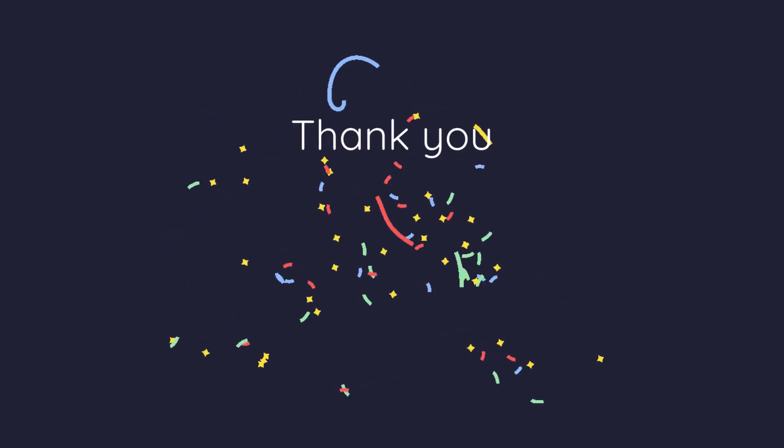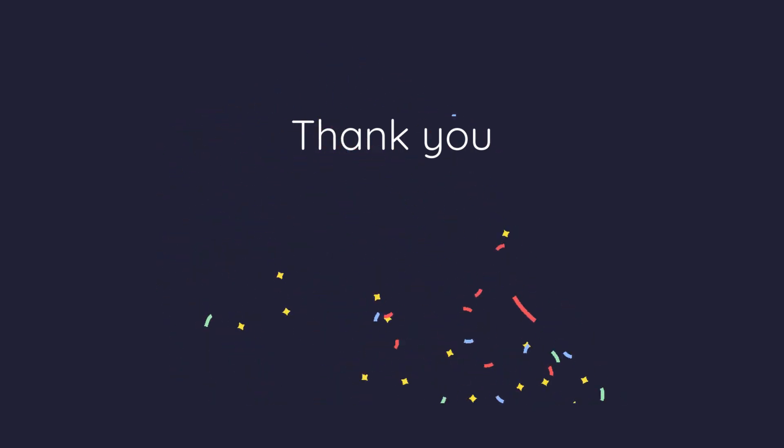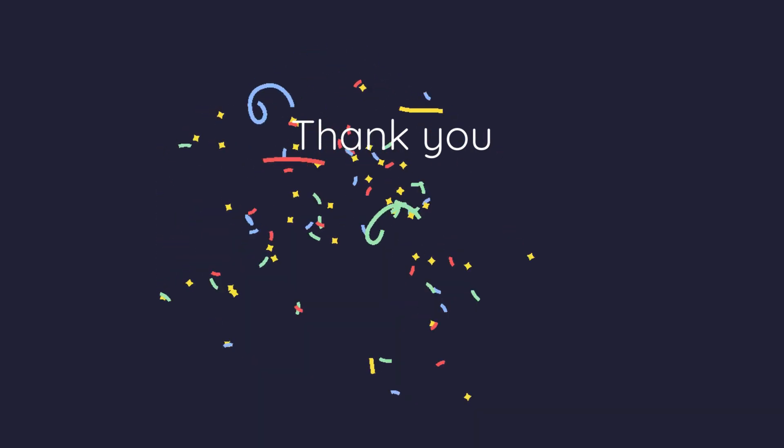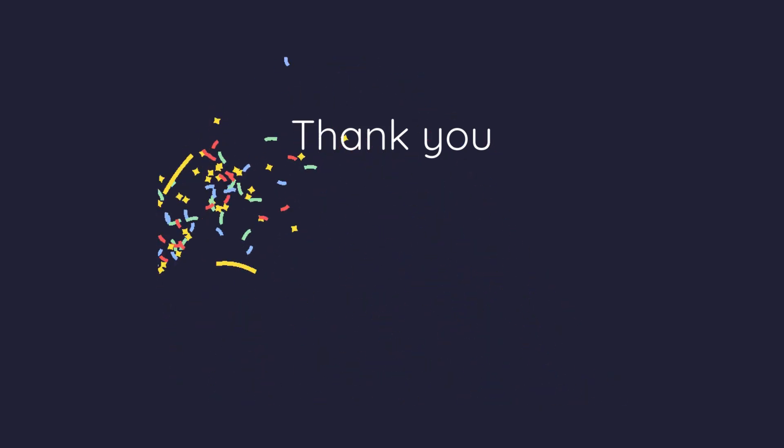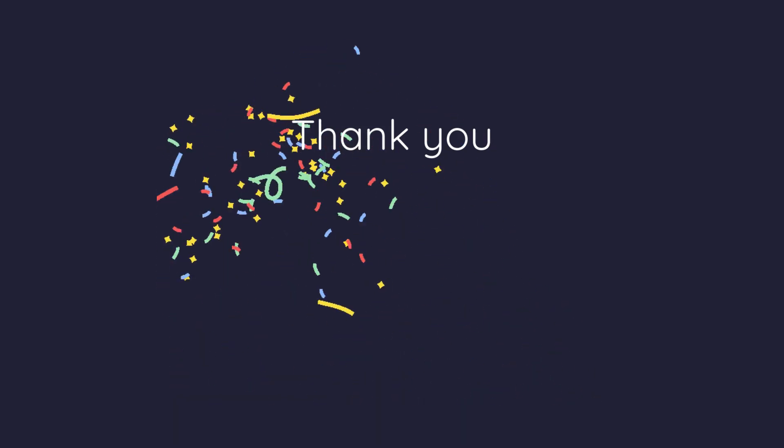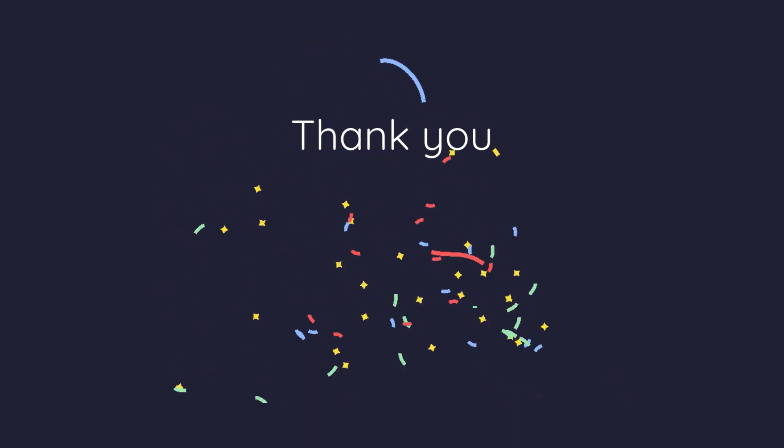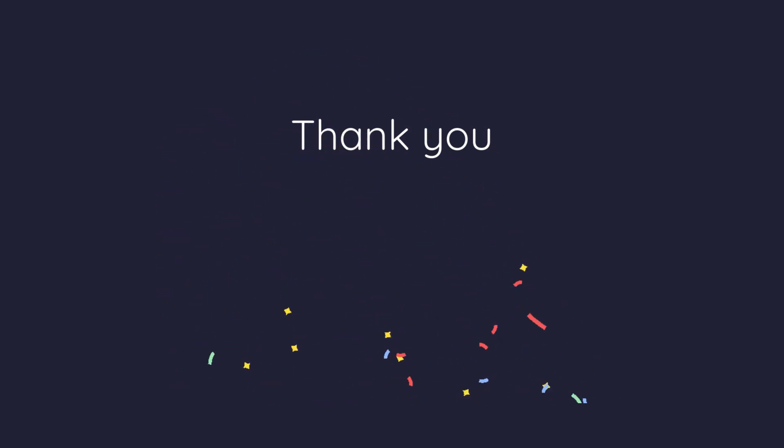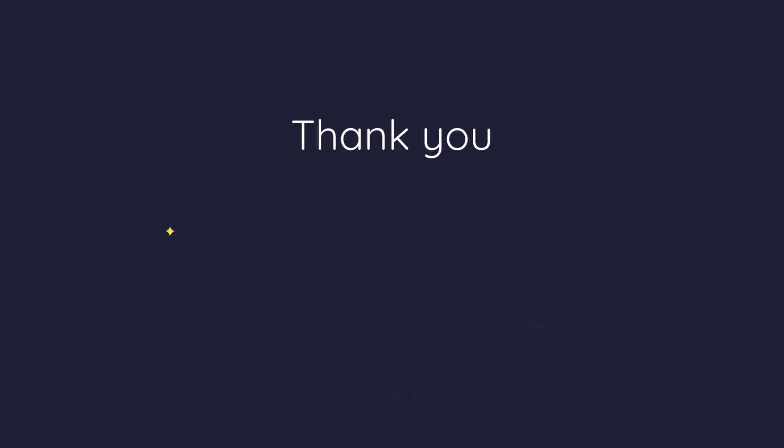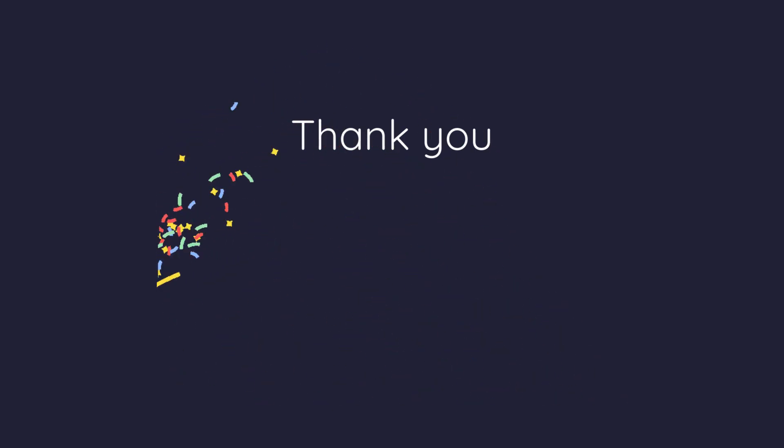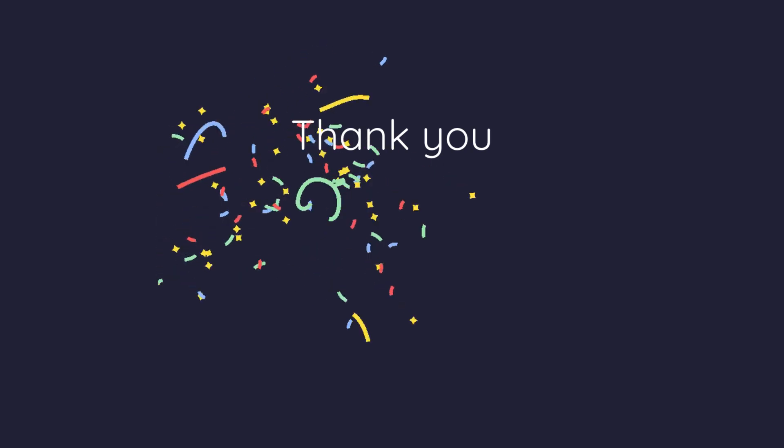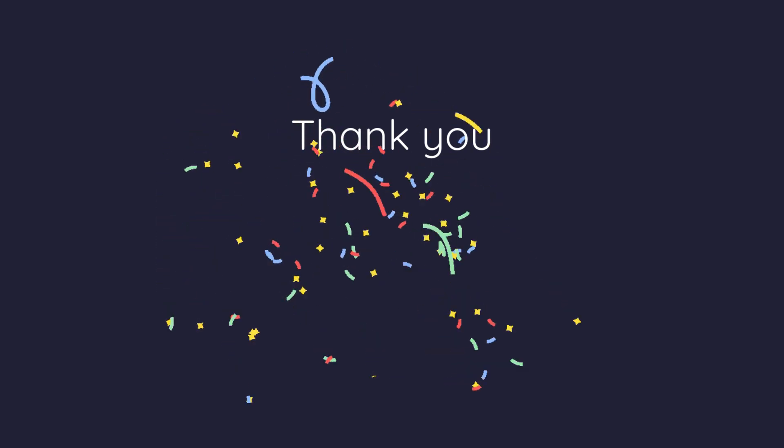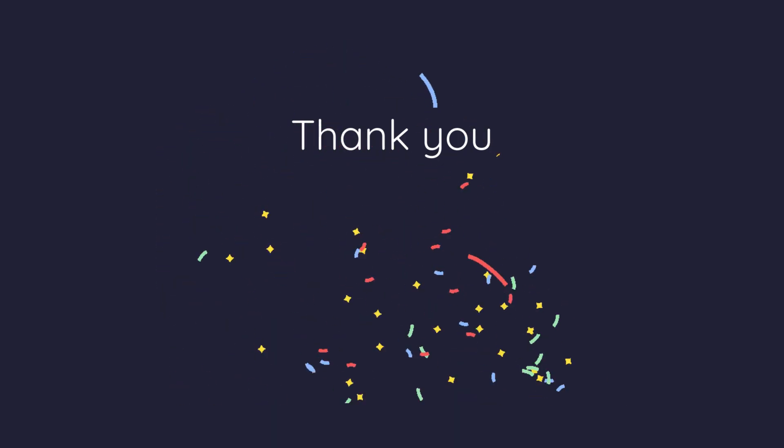And there you have it, a beginner's guide to database migration. Whether you're upgrading your systems, consolidating data or moving to the cloud, understanding these fundamentals will set you on the path to a successful migration. If you found this video helpful, give it a thumbs up and subscribe to CertPrep for more easy to understand tech guides. Have questions or topics you'd like us to cover? Drop a comment below. Thanks for watching and see you next time.